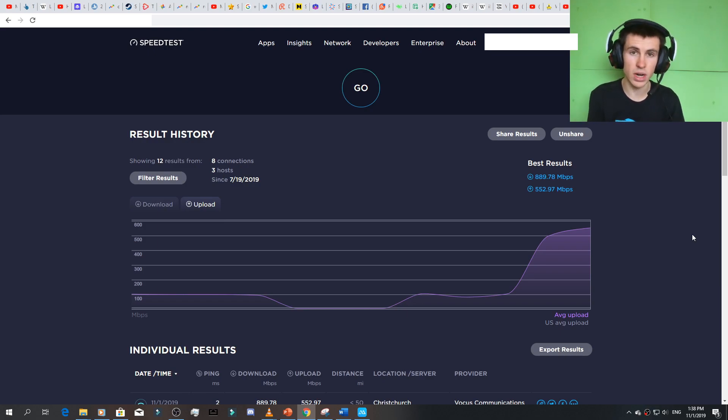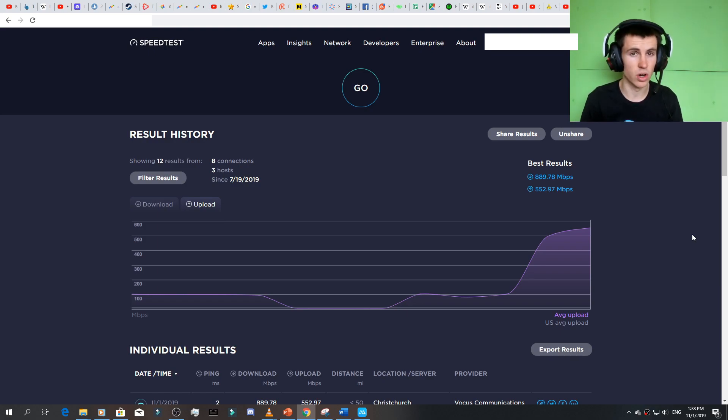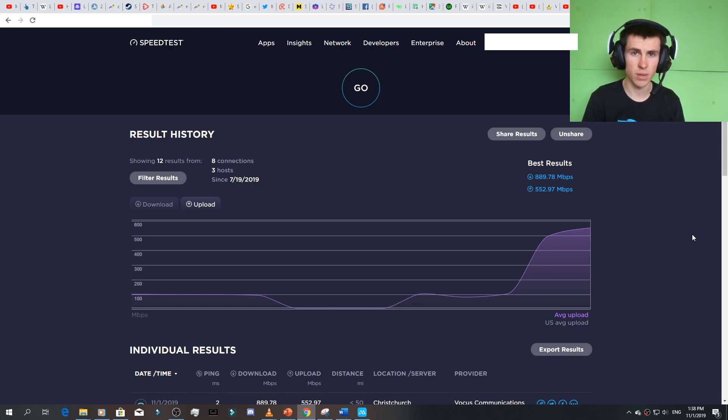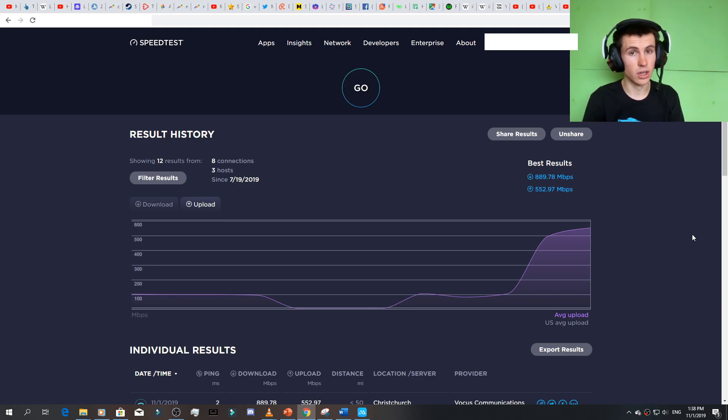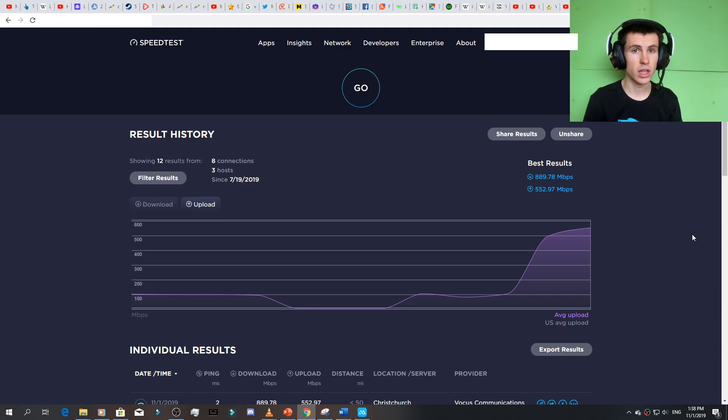So awesome to have it, and it's actually cheaper than the previous connection we were on, which was 500 download, 100 upload, and this deal's cheaper. So, boom. Checkmate. Way to go. There we go. Stonks.